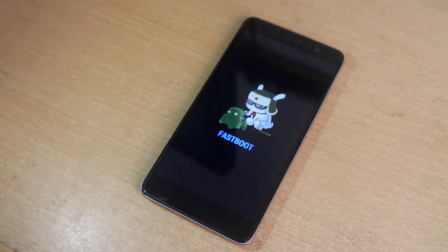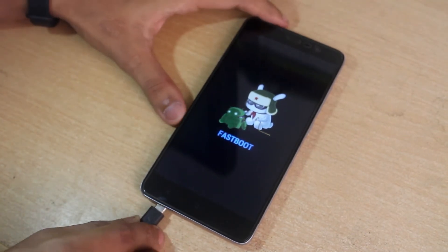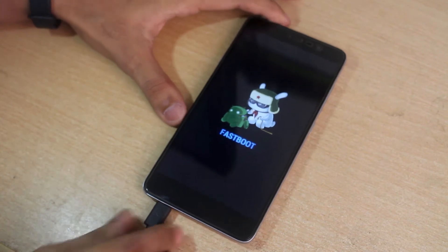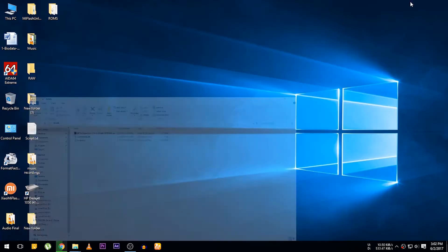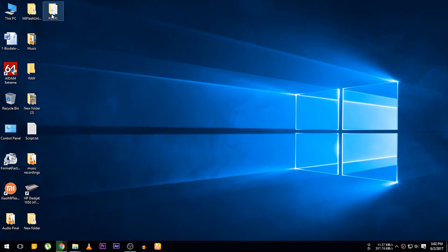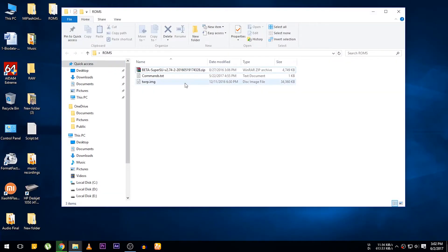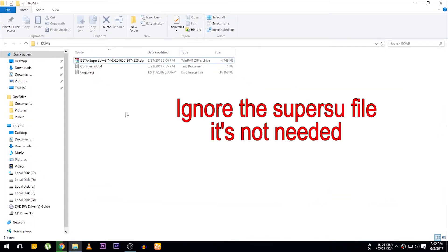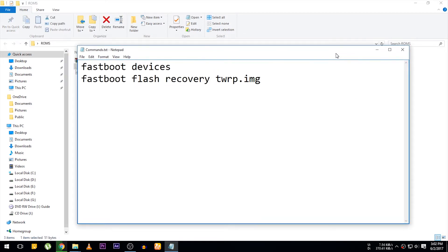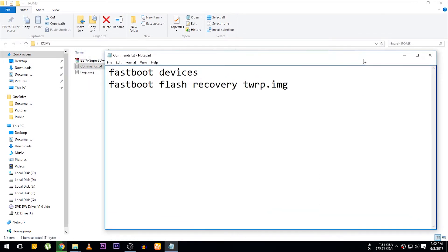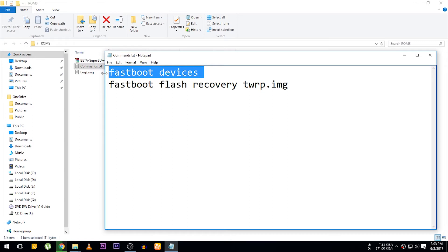Now connect the phone to your PC via a USB cable. Create a folder on your desktop and move the recovery file you downloaded earlier — I renamed mine to twrp.img. We'll need these two commands.